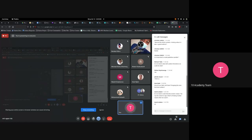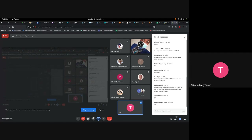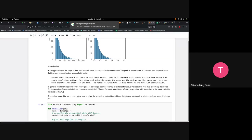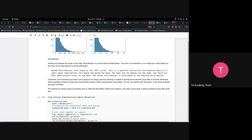Scaling just changes the range of your data. Normalization is a more radical transformation — the point is to change your observations so they can be described as a normal distribution. This is also called a Gaussian distribution or bell curve, where roughly equal observations fall above and below the mean, and the mean and median are approximately the same.